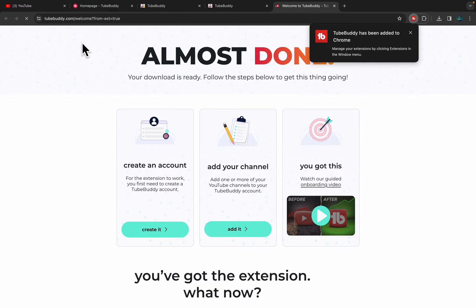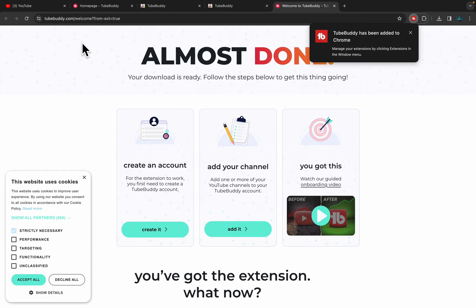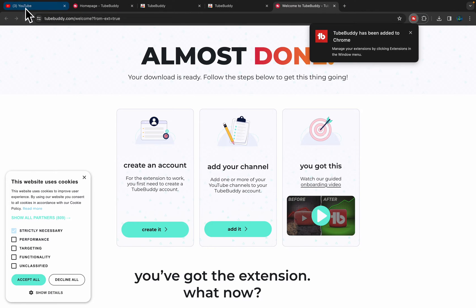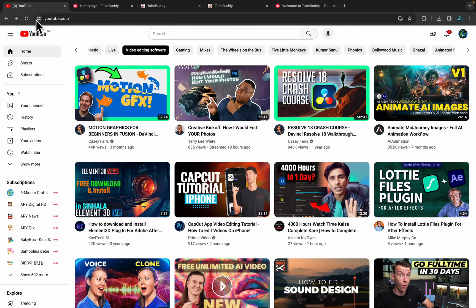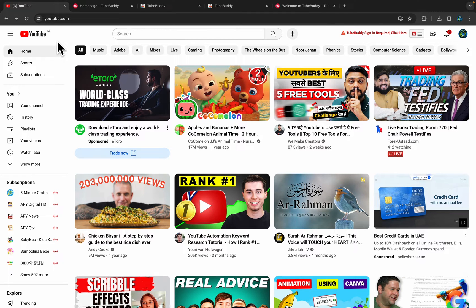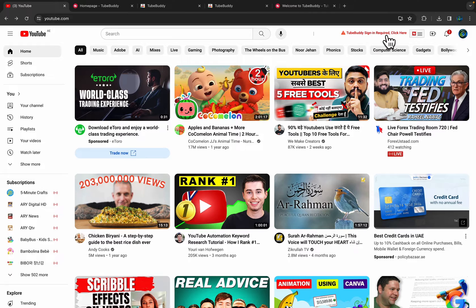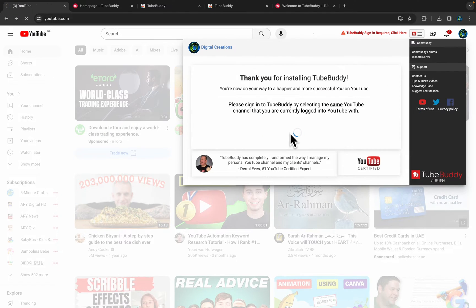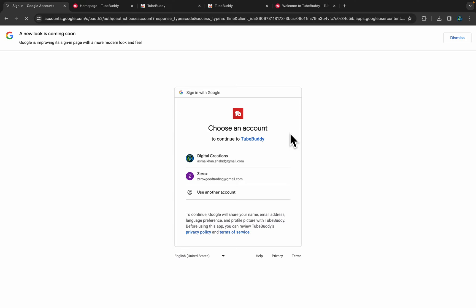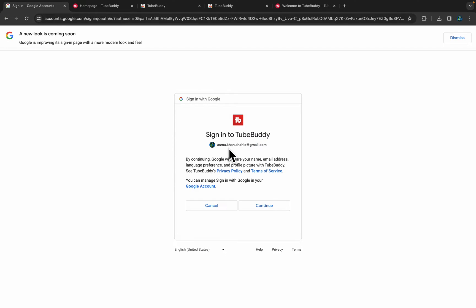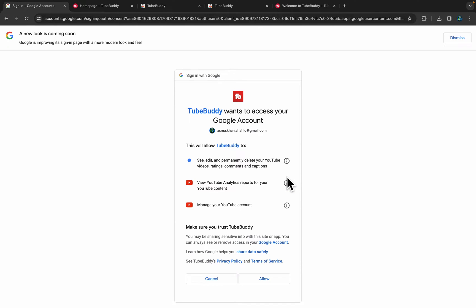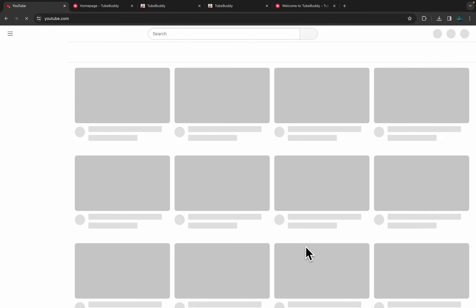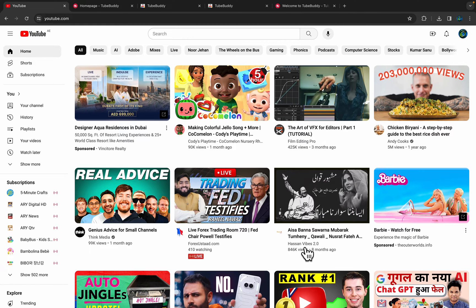Now TubeBuddy has been added to your Chrome browser. Just simply refresh your YouTube page and you will see TubeBuddy sign-in record. I'm going to sign in with my YouTube channel. Here you will choose the account which you want to connect with TubeBuddy. Just continue and simply allow TubeBuddy to access your Google account.